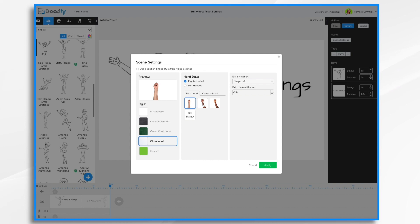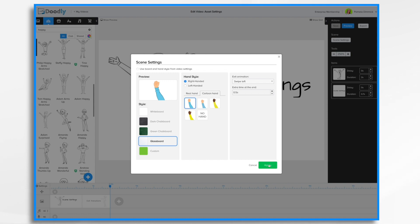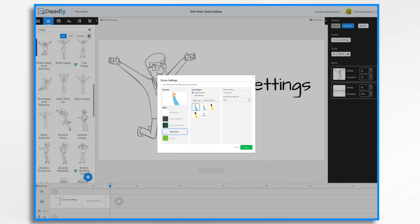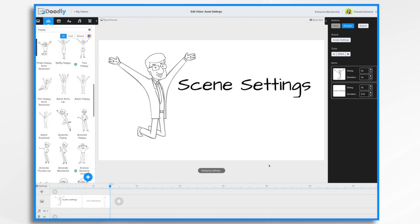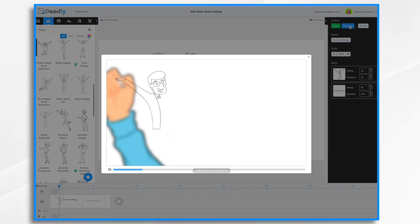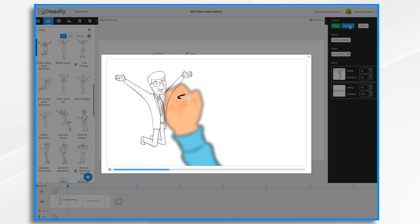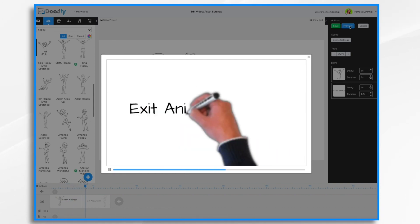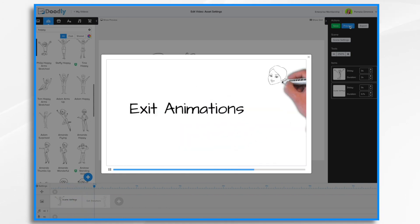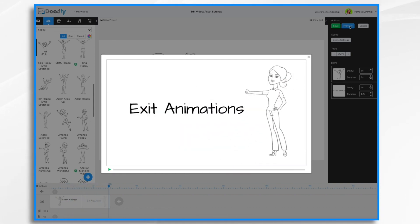Likewise I can change the hand style if I prefer a different hand. Maybe I want to do a cartoon hand for this first scene. I'm going to go ahead and click apply. And now if we hit preview we should see a cartoon hand doing the glass board style, which we do. But it was only for that one scene because I set it only for that scene.